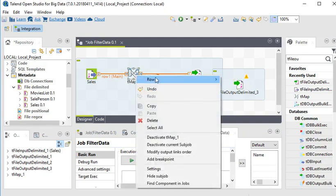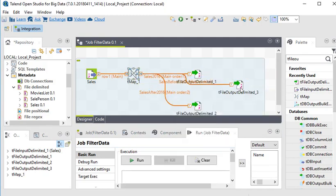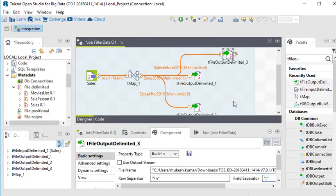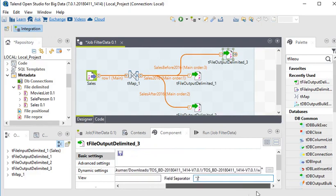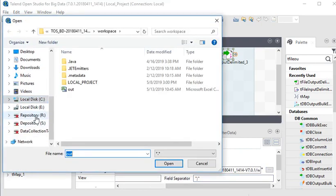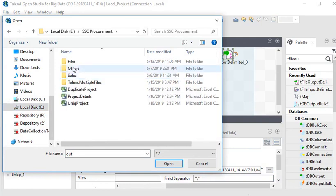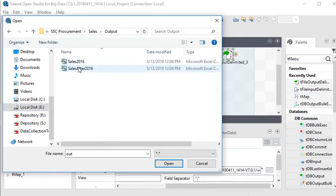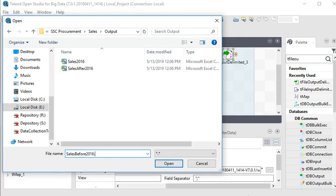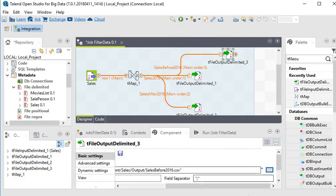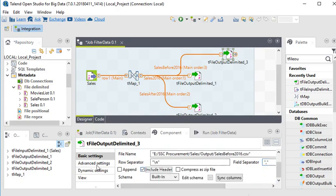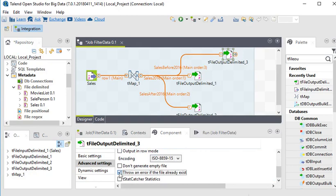I need to add another tFileOutputDelimited and connect it to the 'before' output. Now I need to change the file path — in the sales output folder I set the file name as 'before_2016.csv'. Open it and set comma-separated with header included.